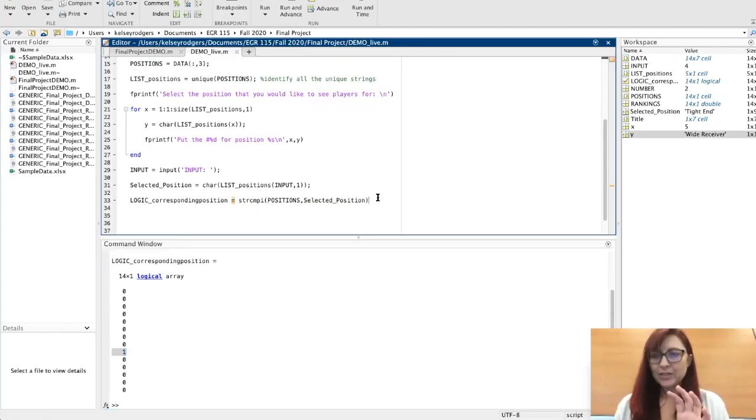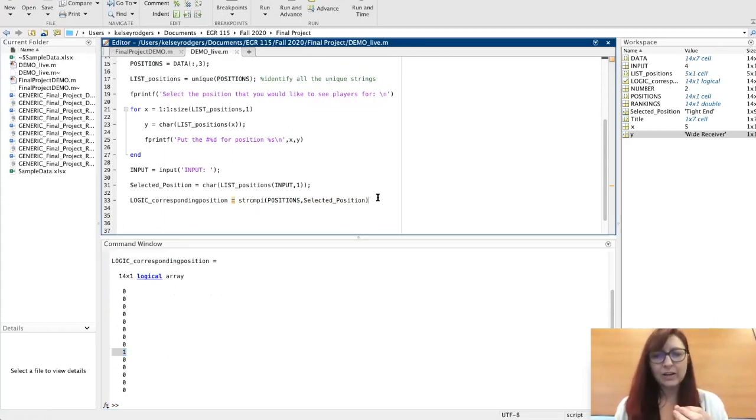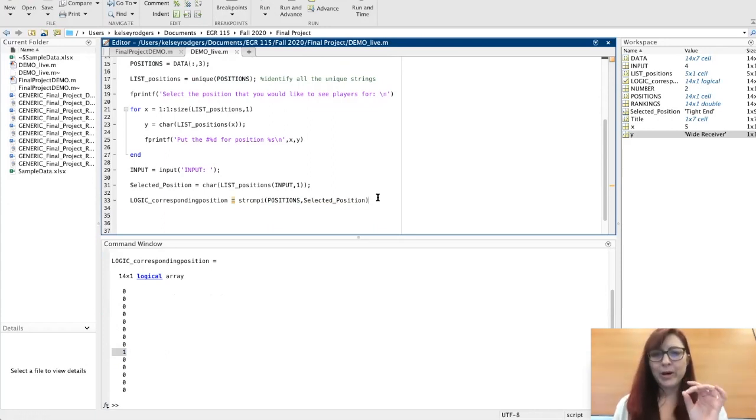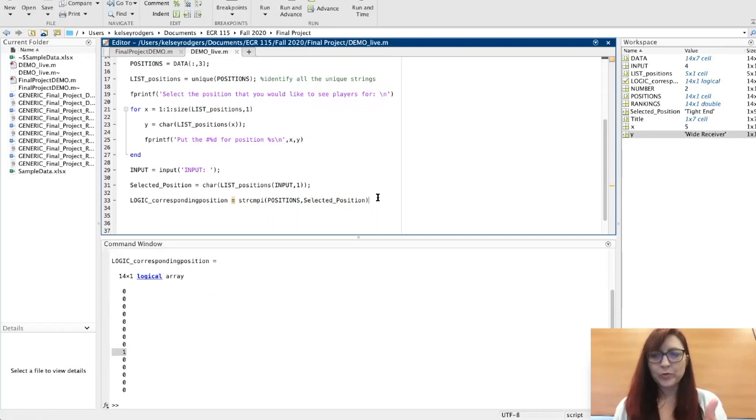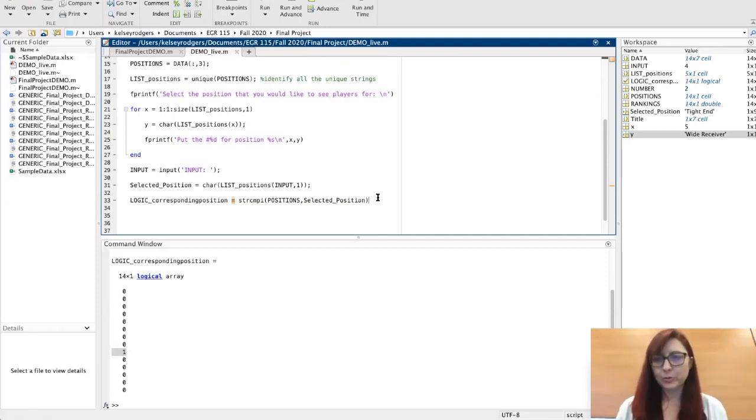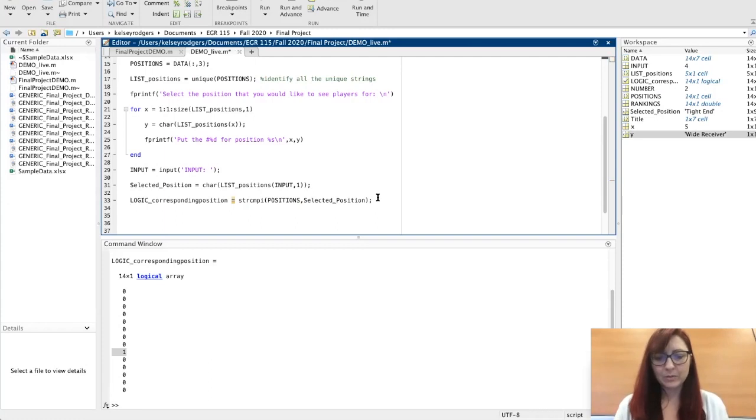These true or false values—this is going to be a little bit different and kind of weird, but where it's true, I can tell it to grab all the rows that are true simply by saying data, that long variable, grab all the columns.